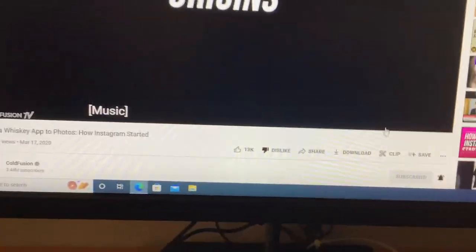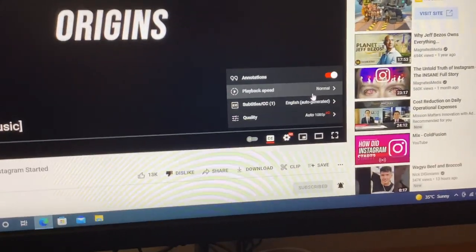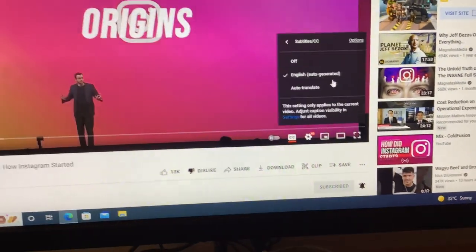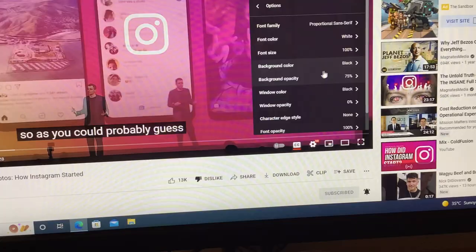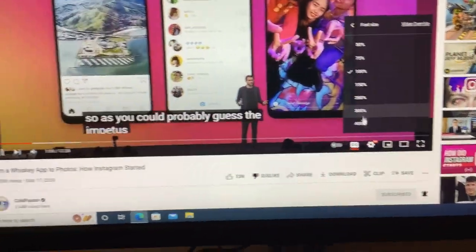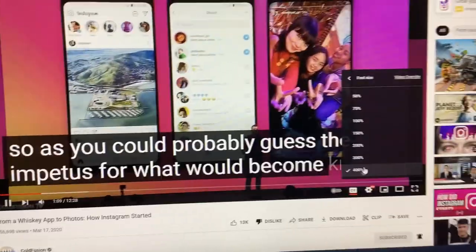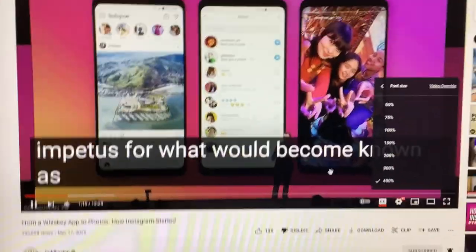I found a little bug. First, go to this video, go to options, and set the font size to 400 percent.